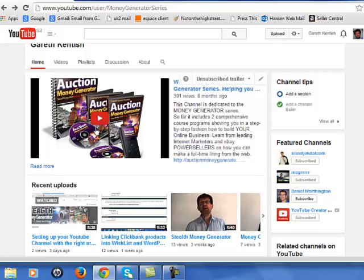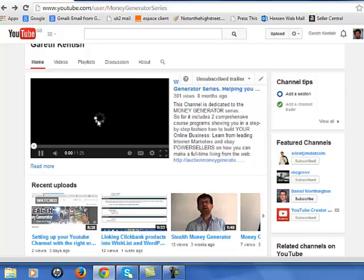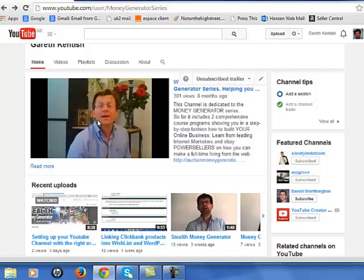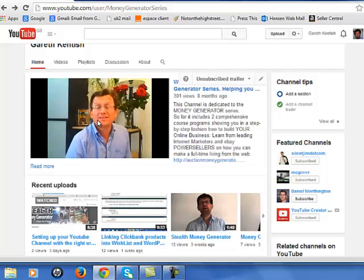I've got a trailer here, so for any new subscribers they get the introductory video just to explain what the channel is about.